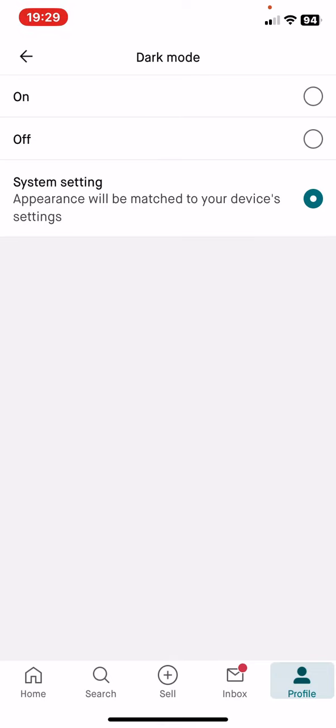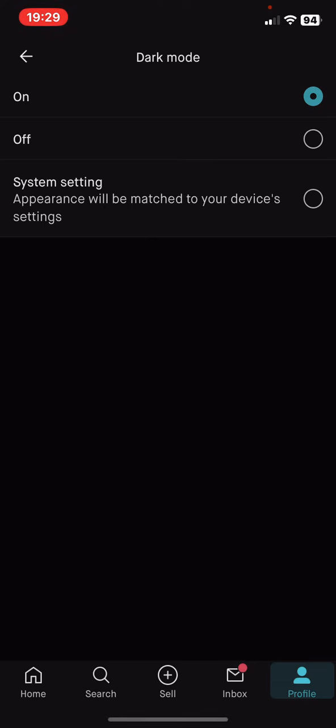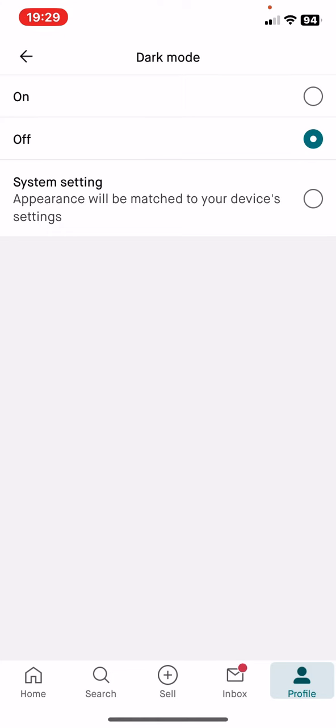So you can turn it on, you can turn it off, and you can set it to the system setting mode.